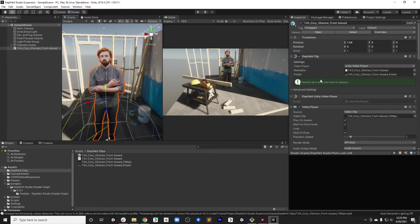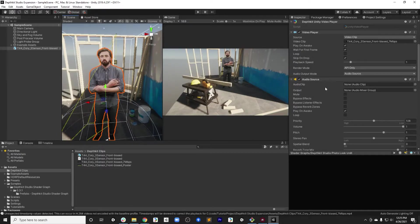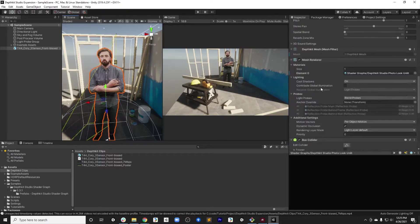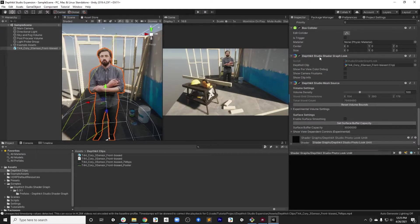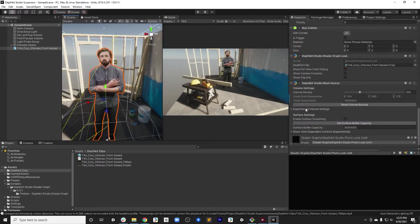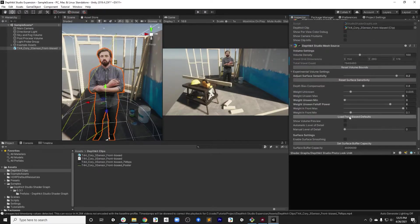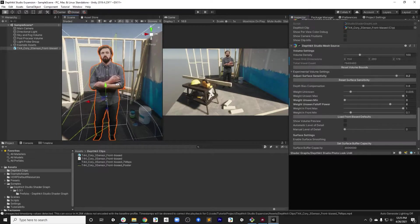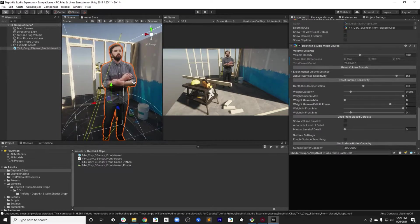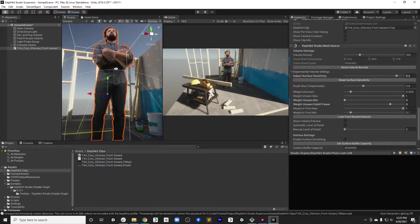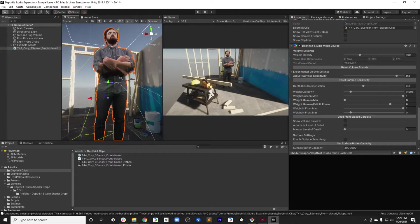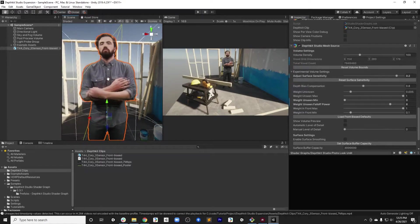So let's start off quickly by going to the DepthKit Studio Shader Graph Look and DepthKit Studio Mesh Source. Under experimental volume settings, we're going to click the Load Front Bias Defaults. These defaults are a good starting point for a three sensor capture. Notice that these holes have gone away, but we do still have some small issues there.